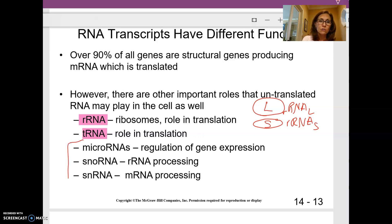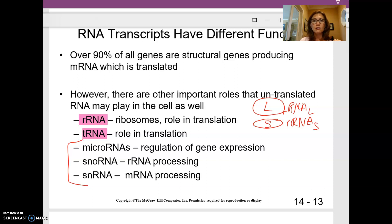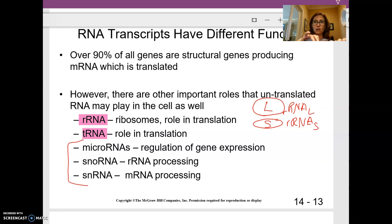These other three classes of RNAs you don't need to memorize, but you should be aware of them. Micro RNAs can signal pieces of messenger RNA for destruction — rather than one piece of messenger RNA sitting around the cell's entire life, micro RNAs will attach to it and target it for destruction. snRNA helps process ribosomal RNA, and snRNA also processes messenger RNA.